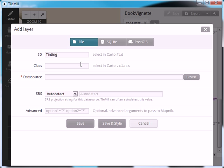Now under the class box you don't have to put anything in here. The only reason you would use this is if you have several different layers all the same kind of thing and you want to style them all the same way. So let's say you have US roads, European roads, and the rest of the world roads.